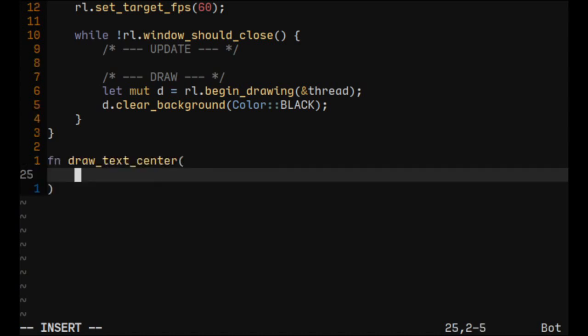The arguments would be a relip drawHandle and most of the arguments from drawText. We won't need X though, because we will just calculate it to make it centered.